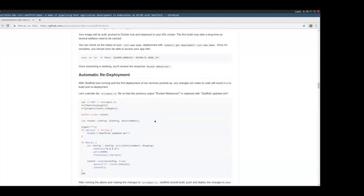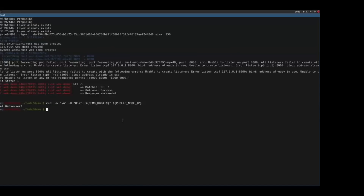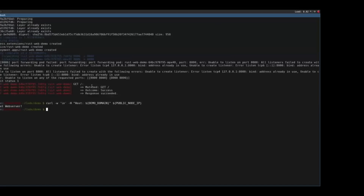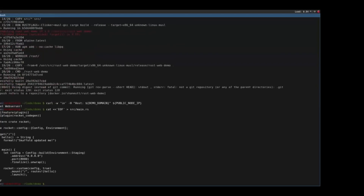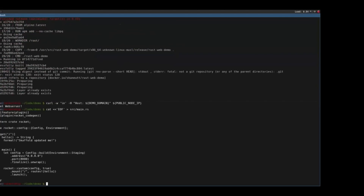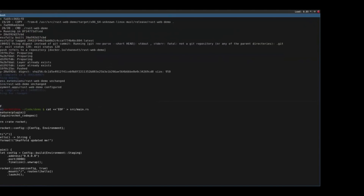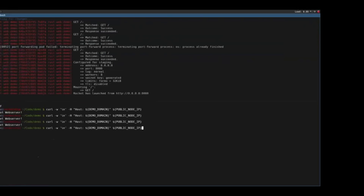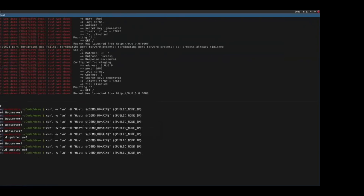Scaffold goes ahead and deploys our Rust web demo, and momentarily we should be able to curl it and see 'Rocket web server.' Now we'll do our first demonstration of Scaffold automatically redeploying. We update main.rs to say 'Scaffold updated me' instead of 'Rocket web server,' and override the whole file. Scaffold does its business in the background, and we start curling — eventually we get the updated version of the app. We have three replicas, so it takes a minute for them all to update.